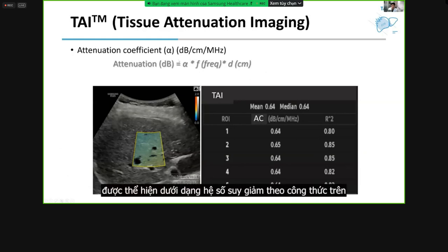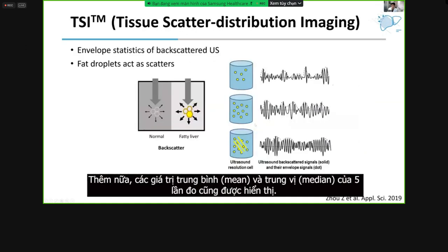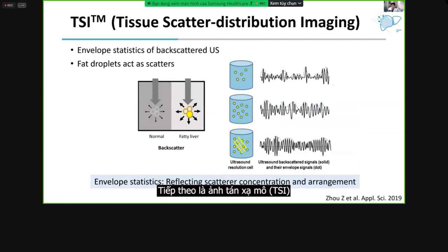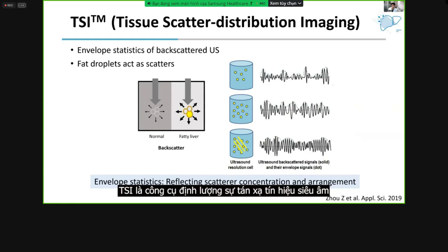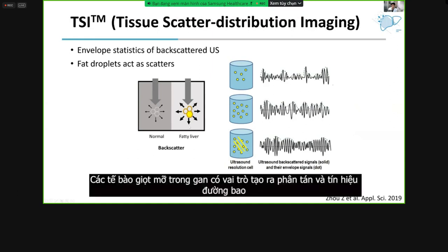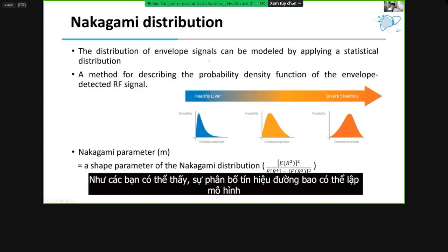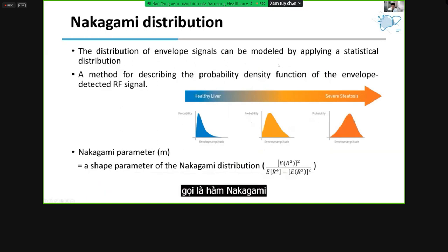Severe attenuation in the fatty liver results in a greater degree of downward shift of center frequency. The result of TAI is presented as an attenuation coefficient with a reliability measurement given as an R-squared value. In addition, the mean and median values of five measurements are also presented. Second, tissue scatter distribution imaging, TSI, is a tool that quantifies the backscattered ultrasound signal distribution using envelope statistics, which can reflect backscatter concentration and arrangement.